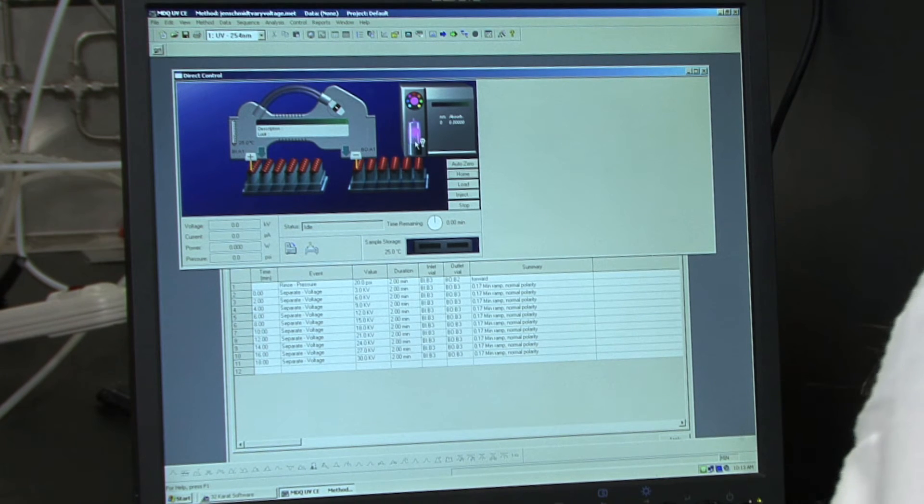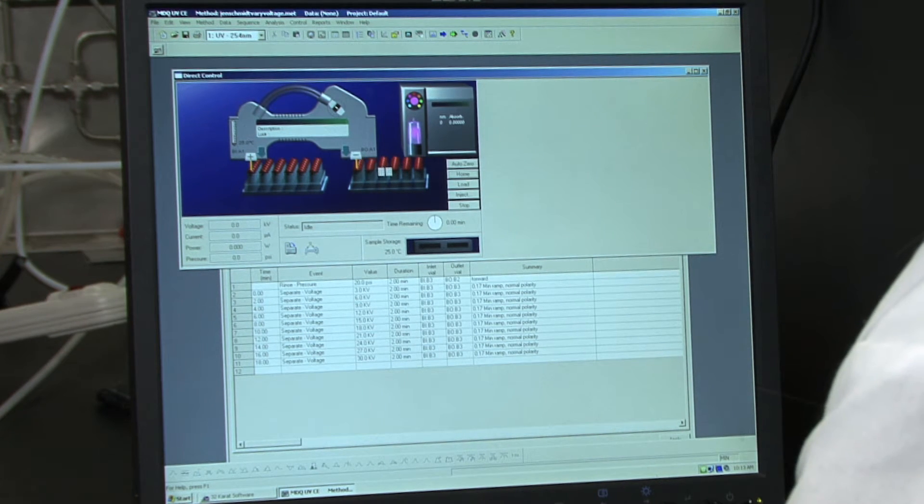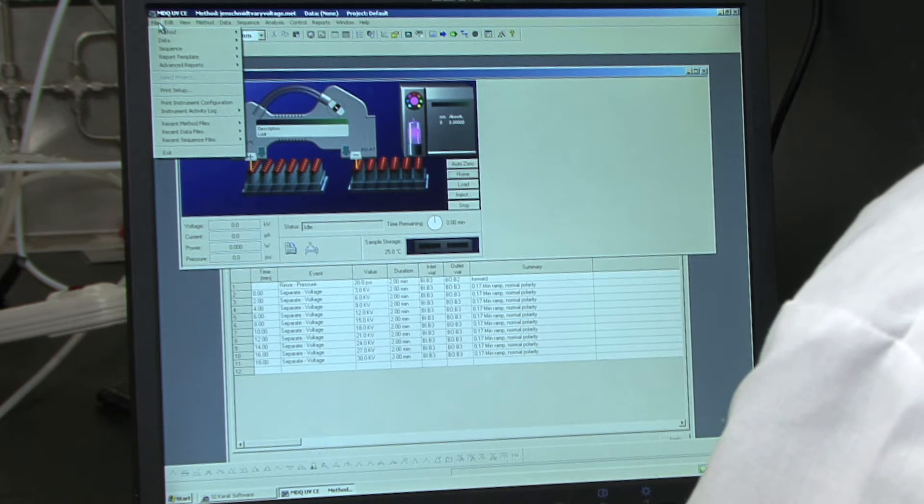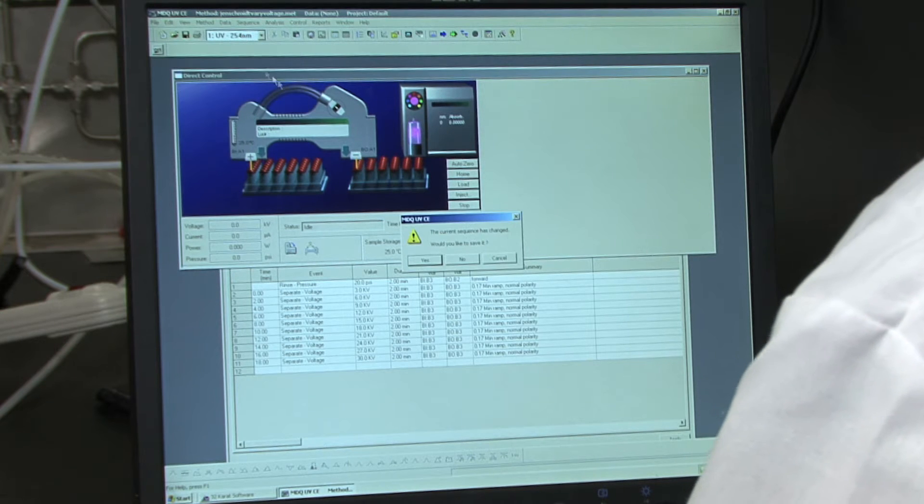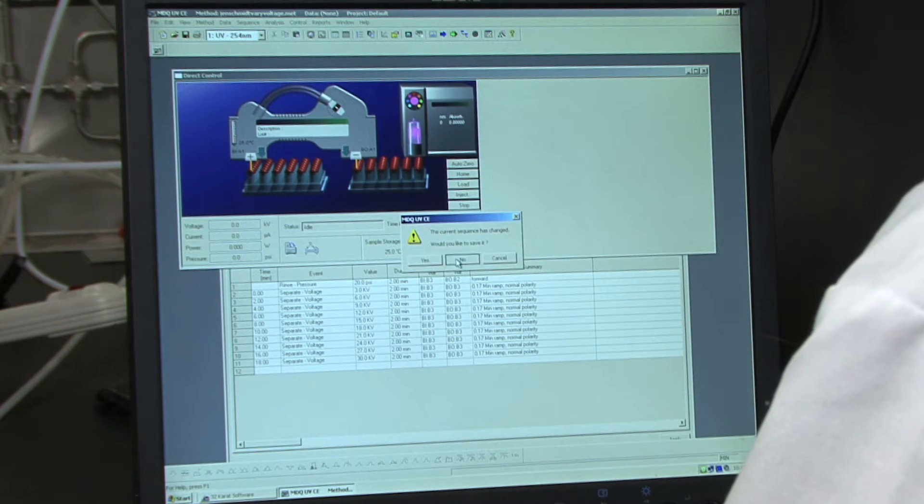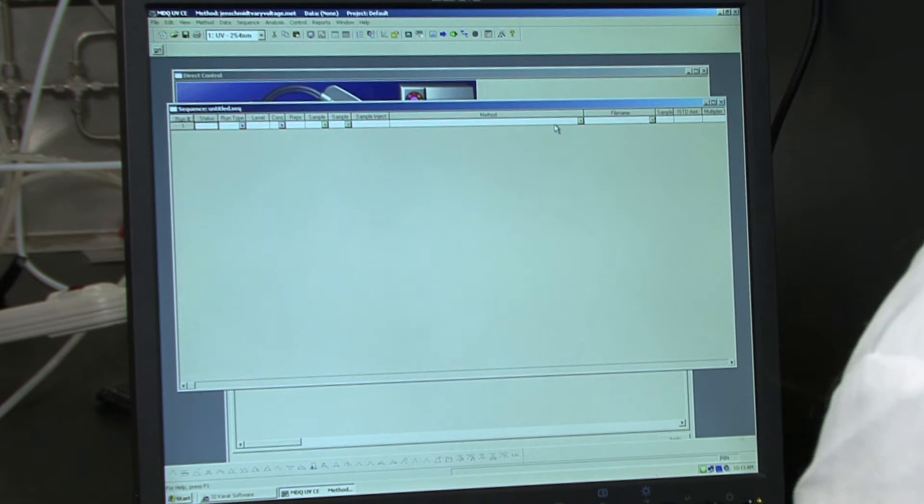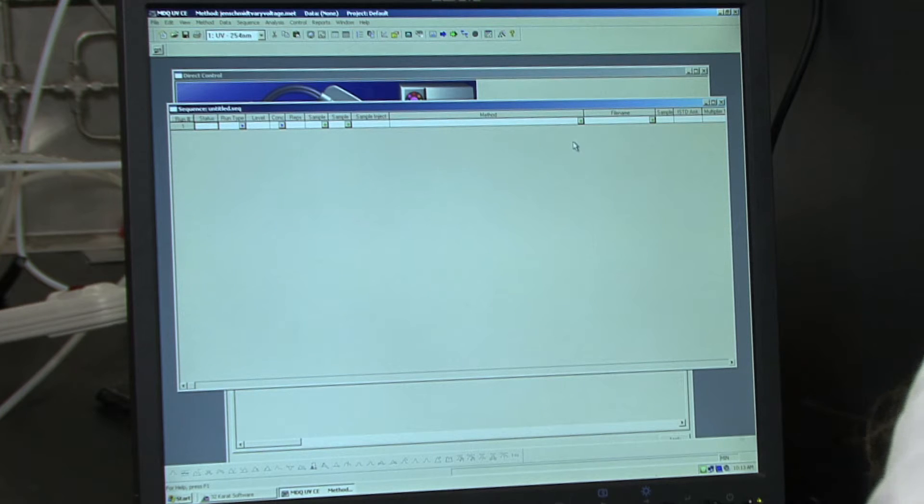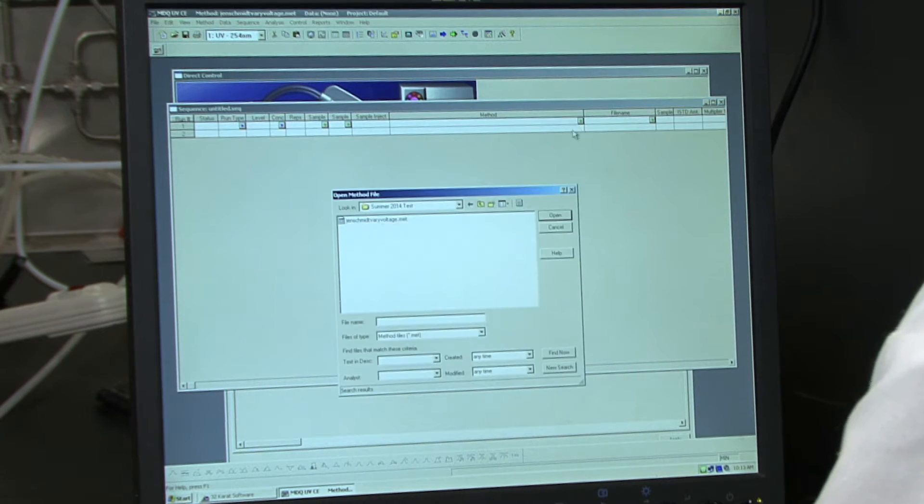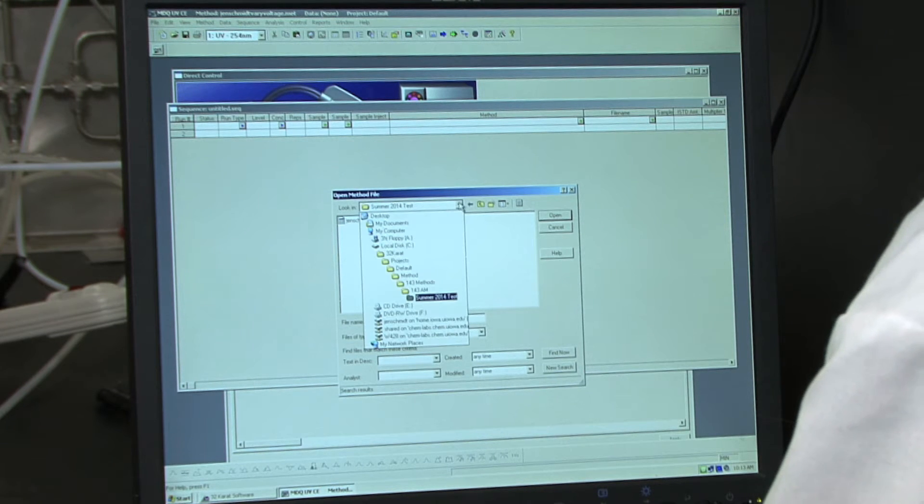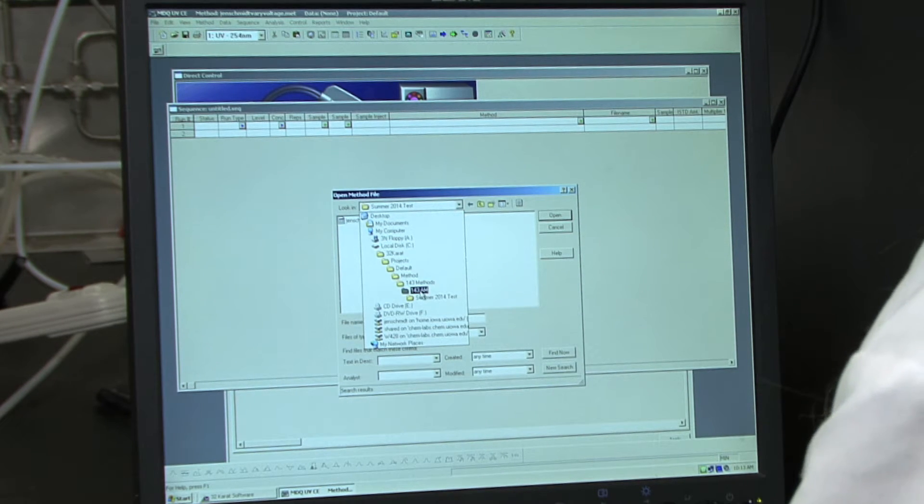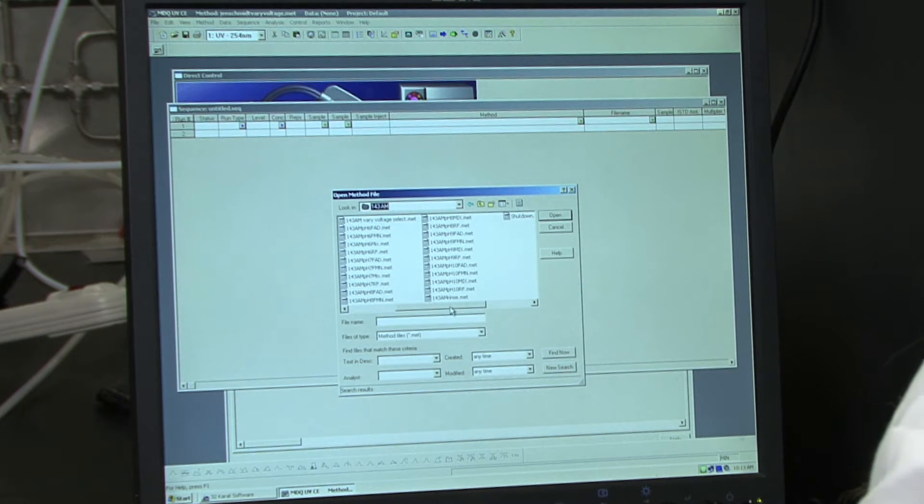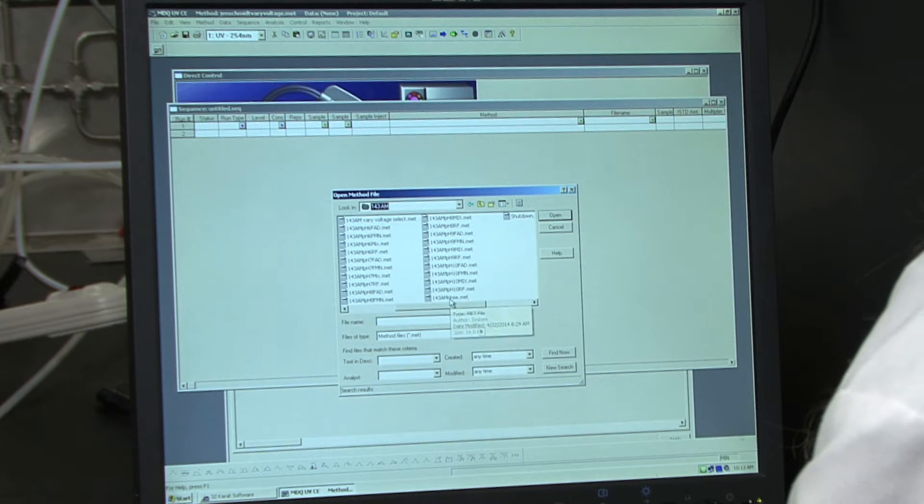So when the UV bulb is warming up, you can create your first sequence. To do that, go to file, sequence, new. Now the first method that you want to load is the rinse method. So to load the method, you click on this green diamond in the method cell. And scroll back up to the 143 AM methods. And you want to click on the 143 AM rinse method.